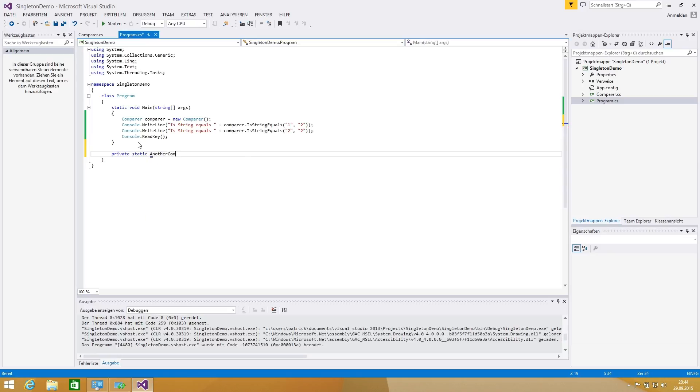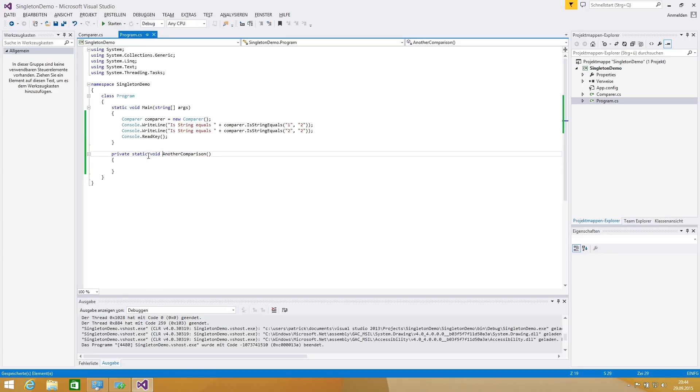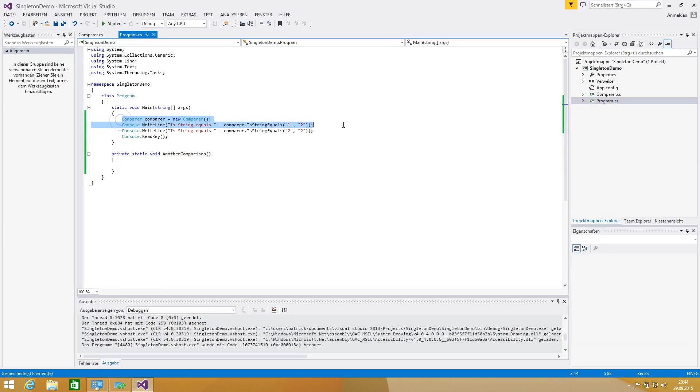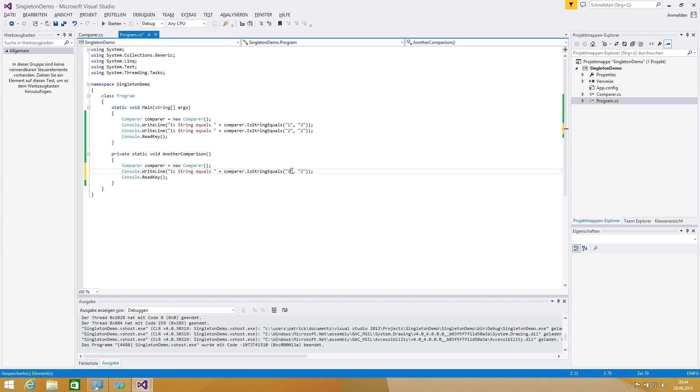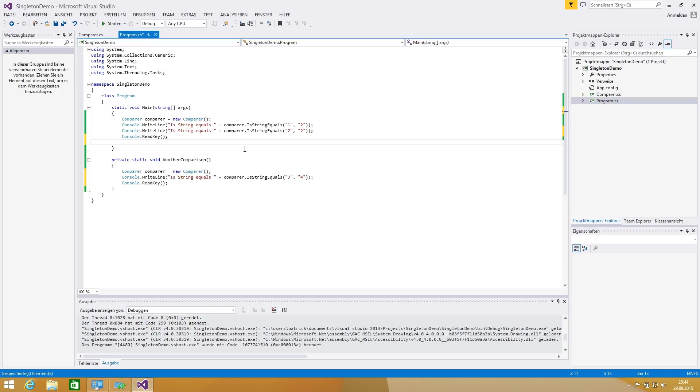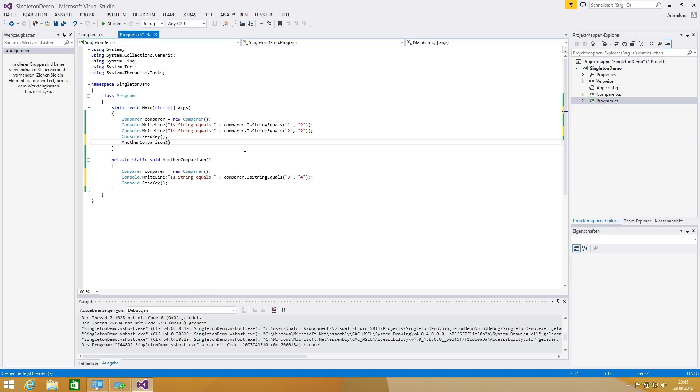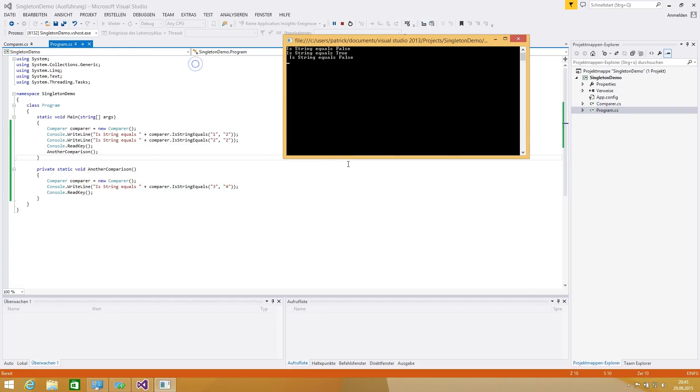Now we're calling a private static another comparison method and that is the thing where everything's getting interesting. We're calling these things and let's say we're making three to three and we are firing our another comparison from the main. Now we're hitting run. String equals false and it is false of course.